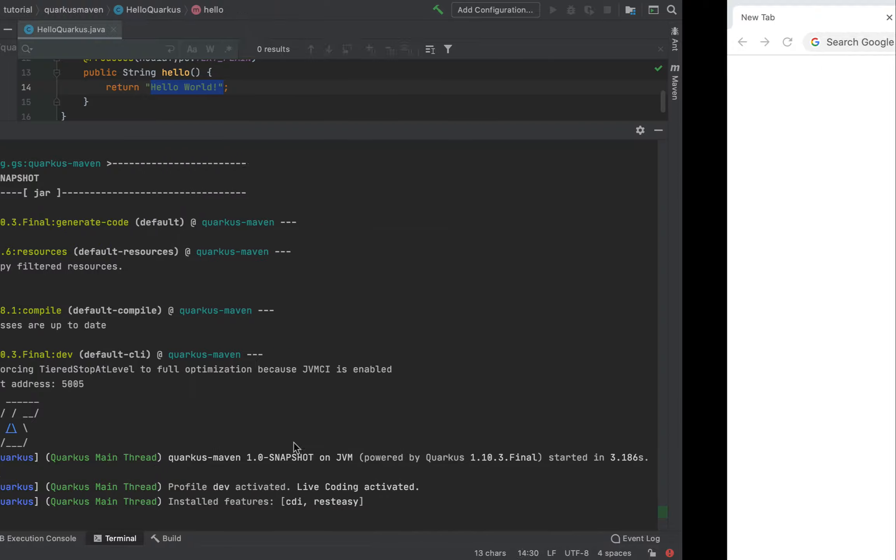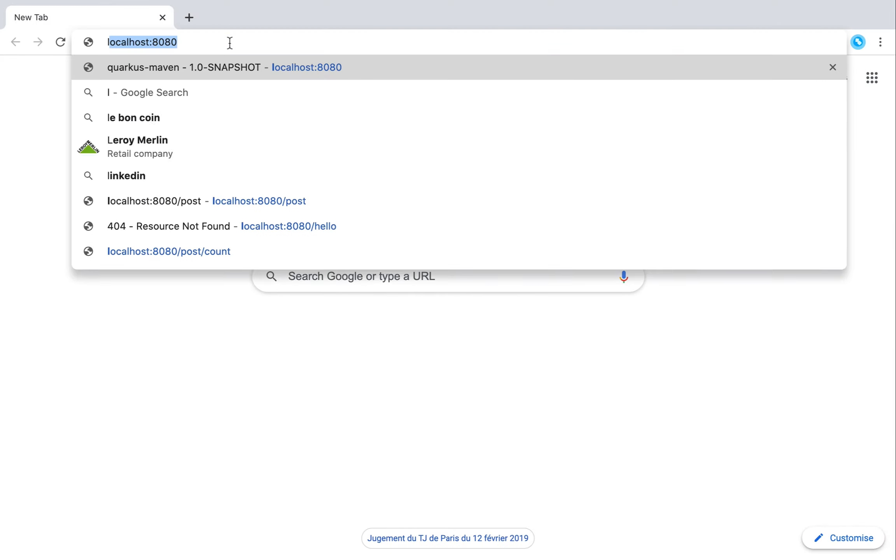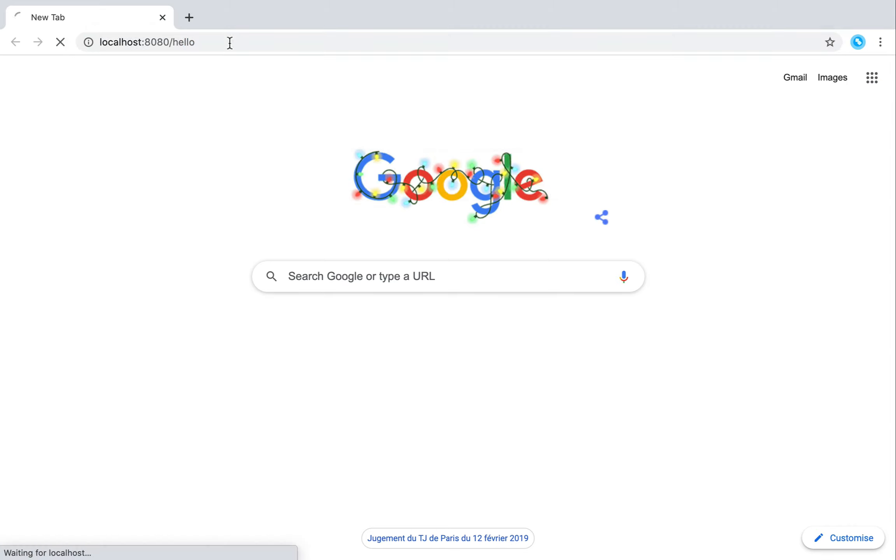So let's open a browser and go to localhost 8080 slash hello. Very good. I have my HelloWorld.